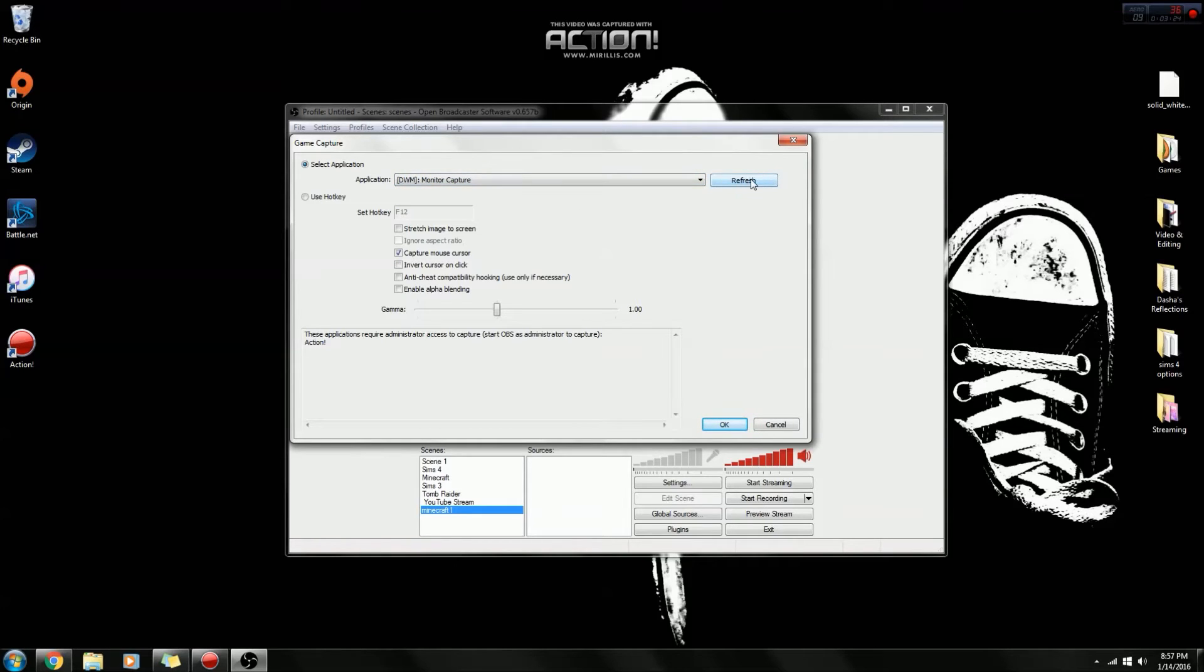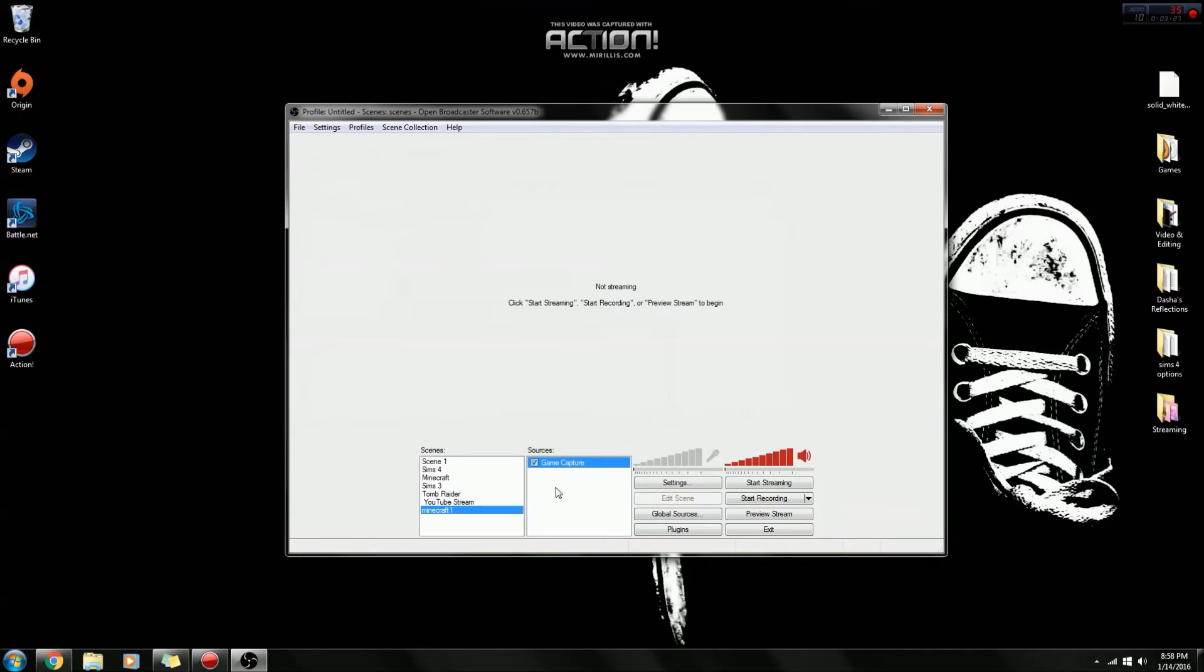And let's just do monitor and capture. You'll click refresh. That's usually what I do, and then I'll click OK, and then there you go. There is your game capture. Make sure it's checked so you know that it will record it.